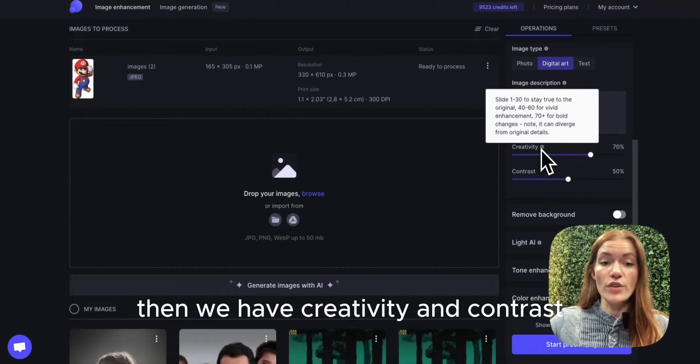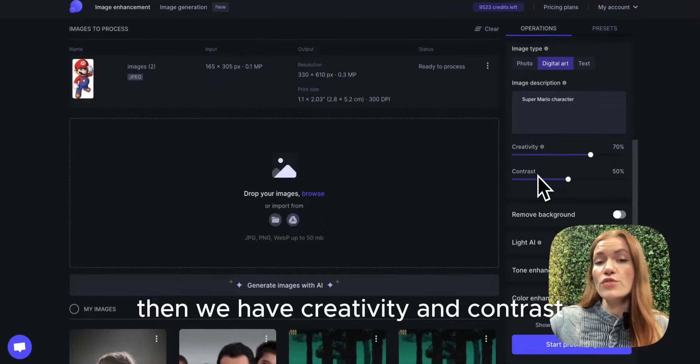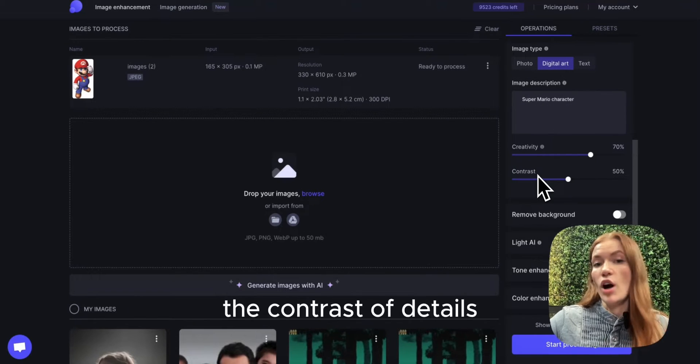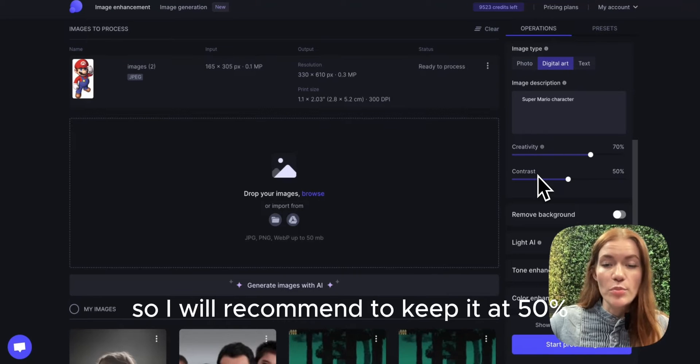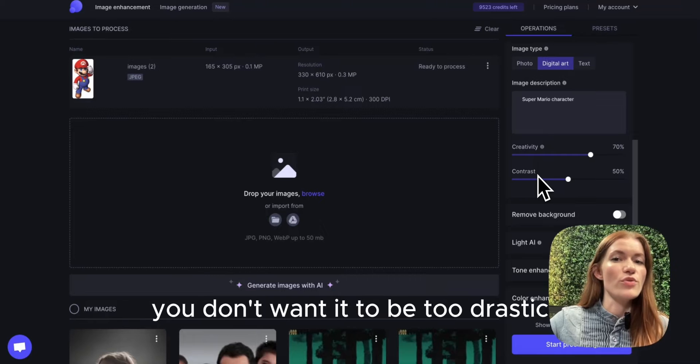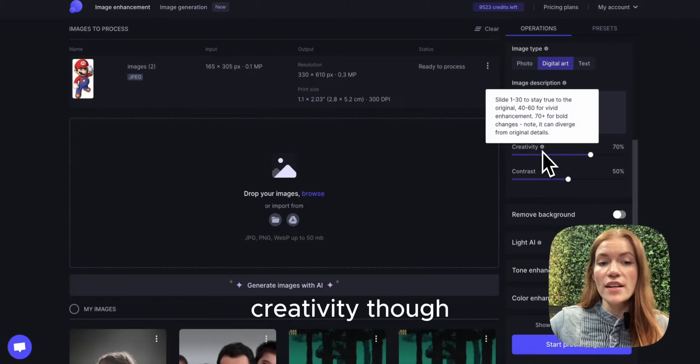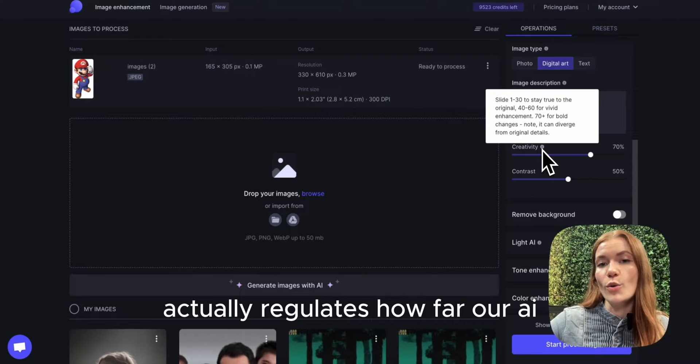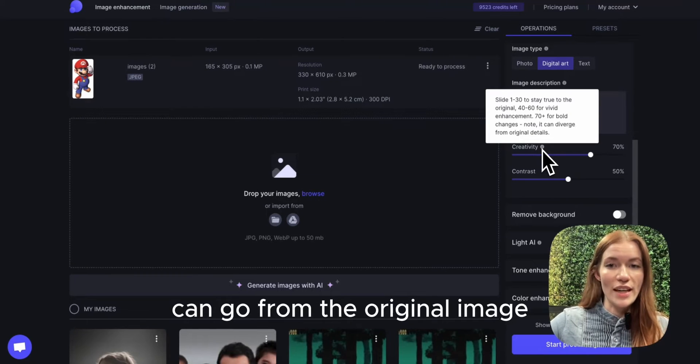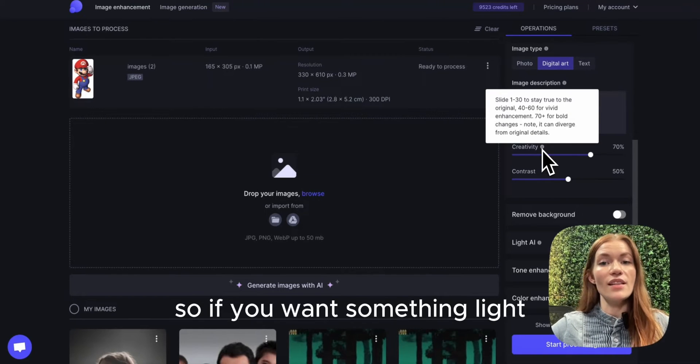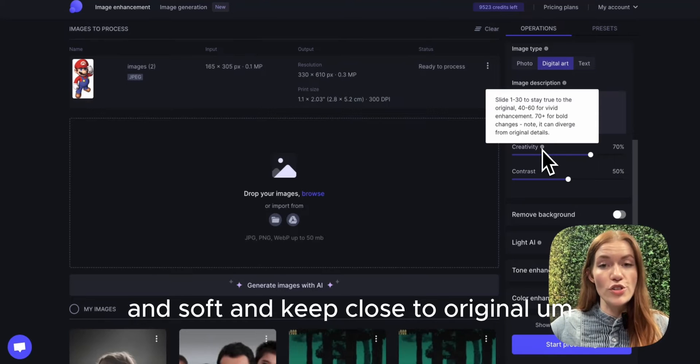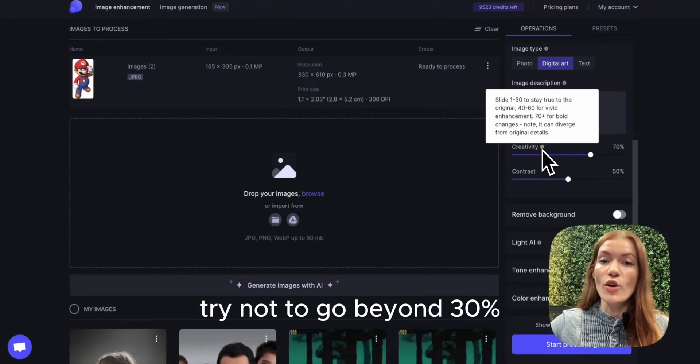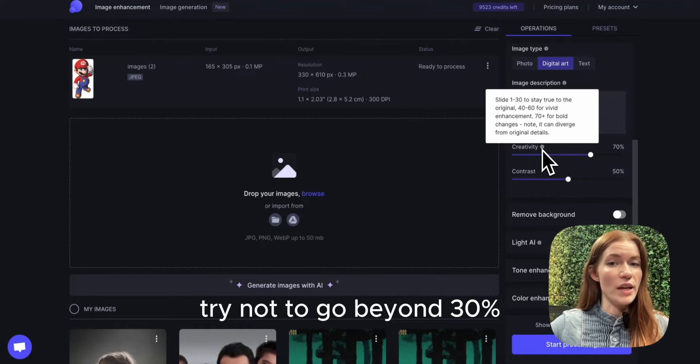Then we have creativity and contrast. Contrast regulates the contrast of details, so I recommend keeping it at 50%. You don't want it to be too drastic. Creativity, though, actually regulates how far our AI can go from the original image. If you want something light and soft and close to the original, try not to go beyond 30%. That would be enough.